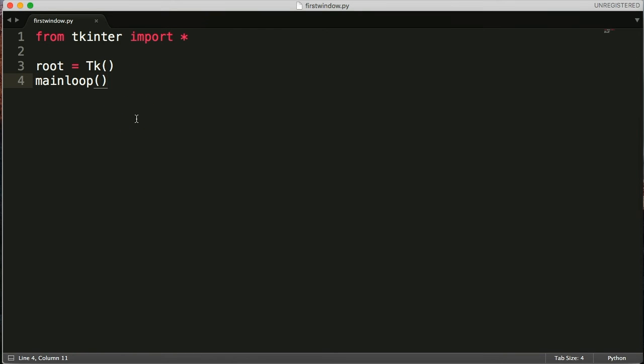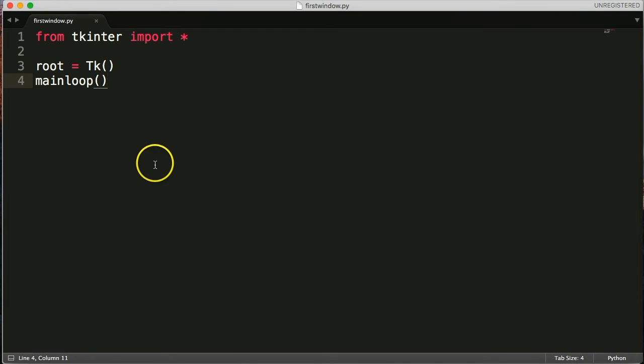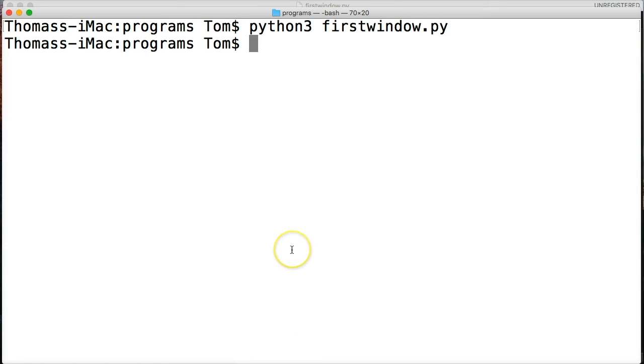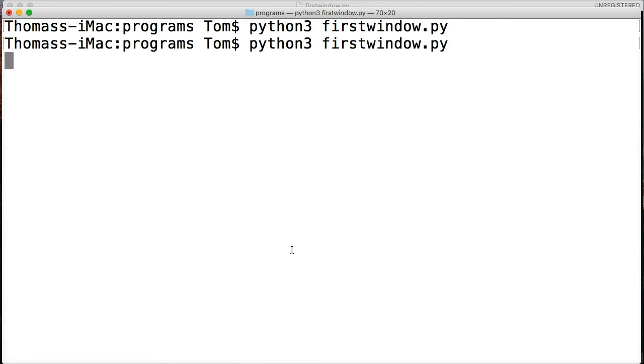All right. So we go ahead and run our program again, just like I did, python3 firstwindow. Hit return.